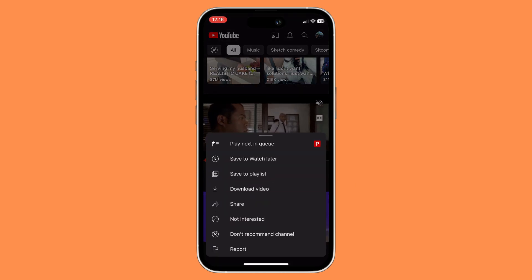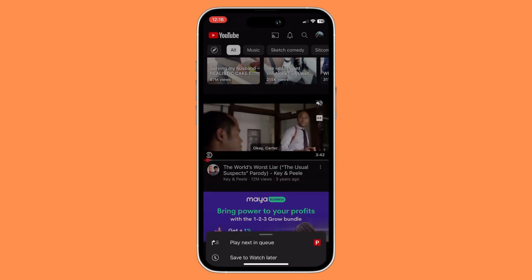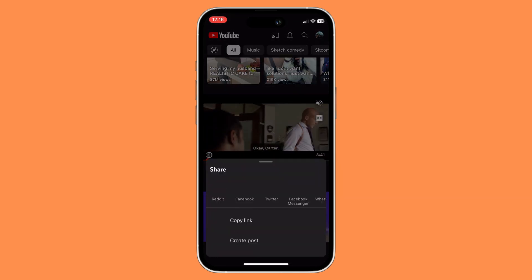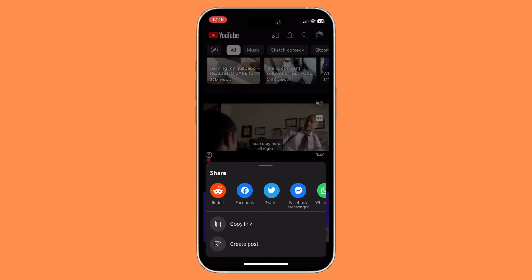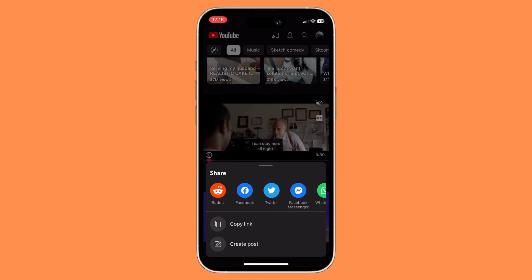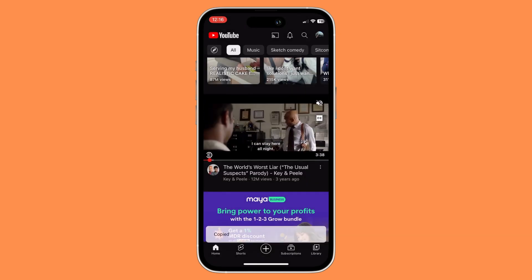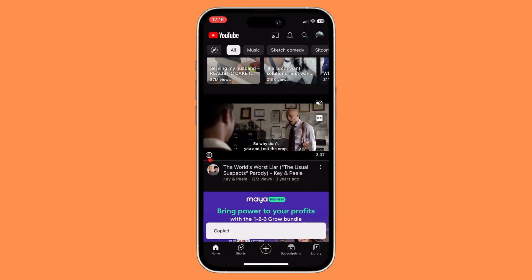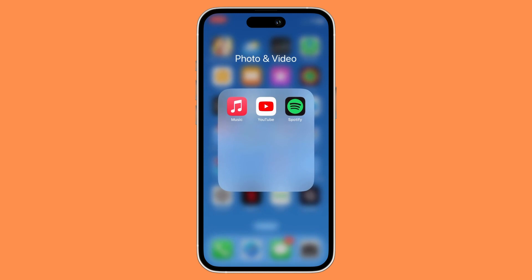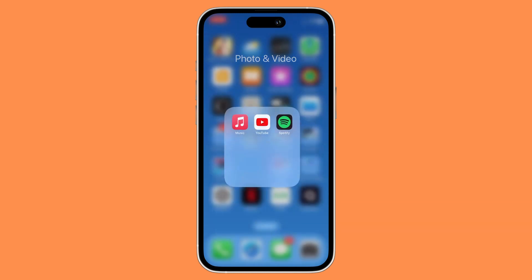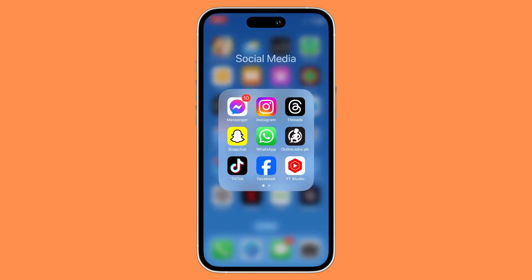And then you would want to click on share, and then you would want to copy the link. Once you have copied the link, you would want to exit out of your YouTube app and then go to your Instagram.